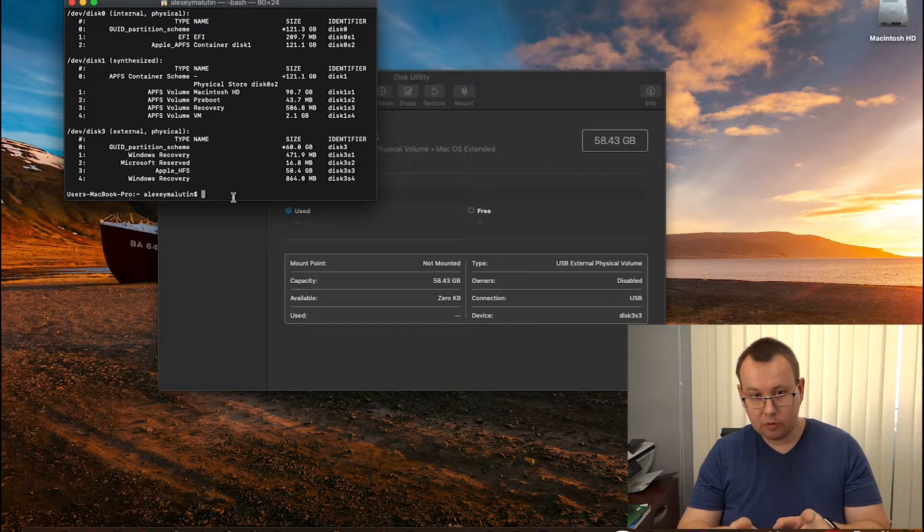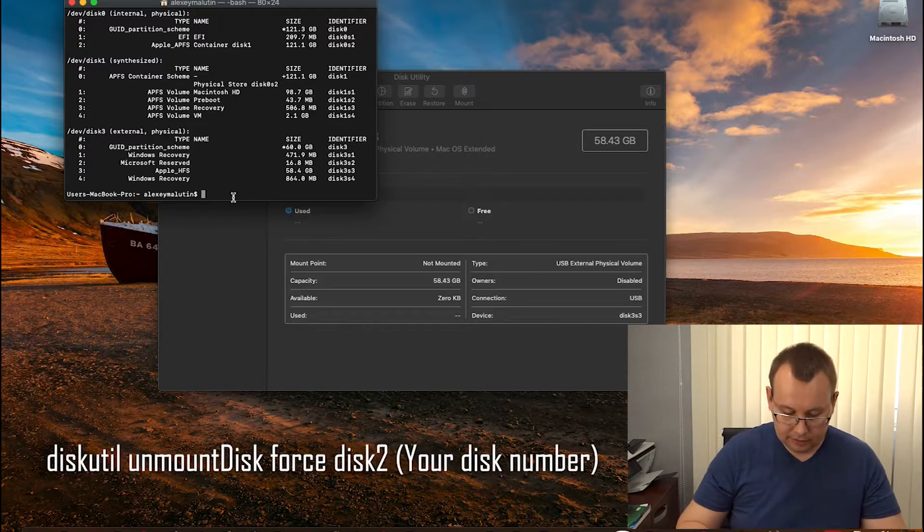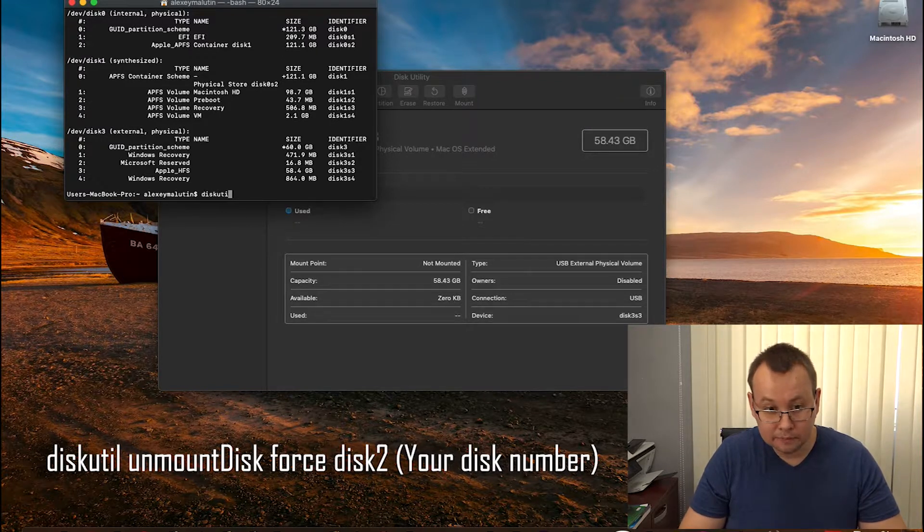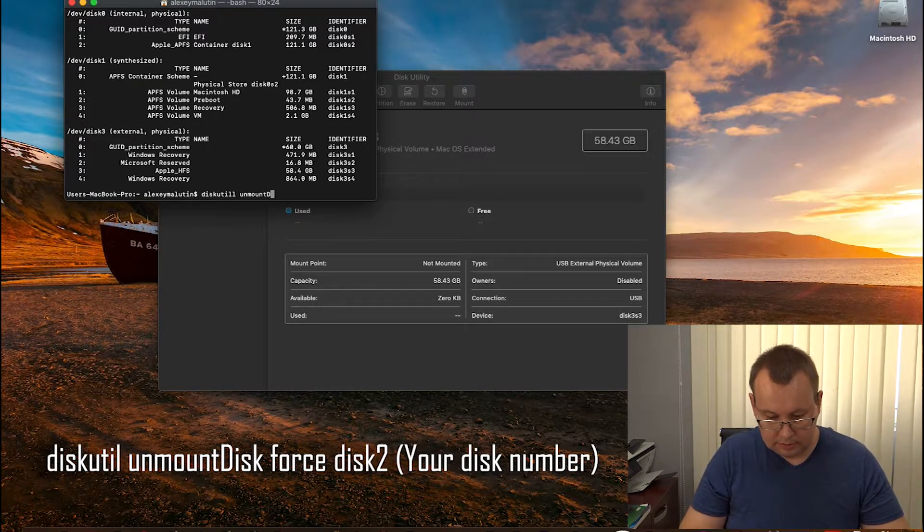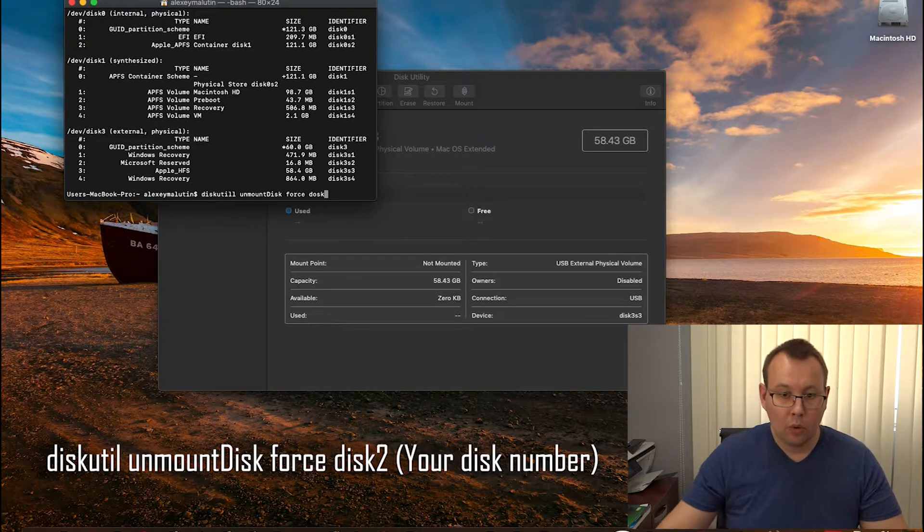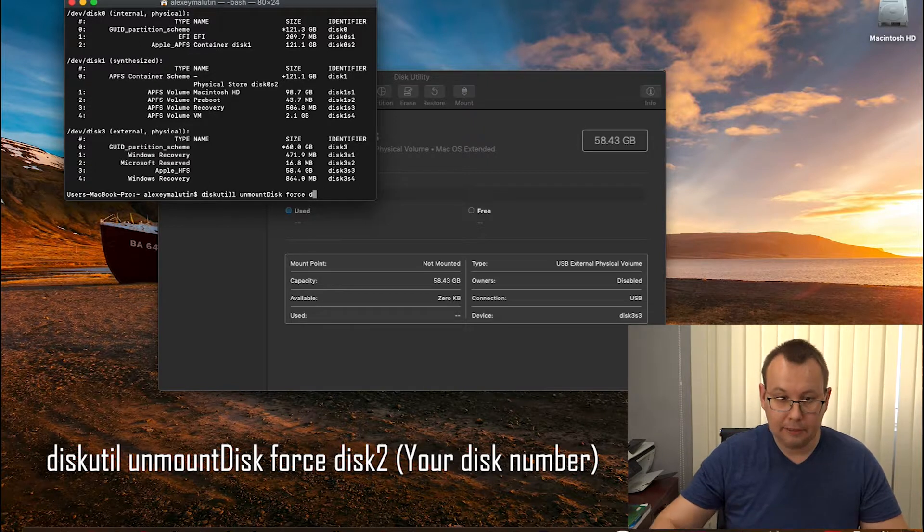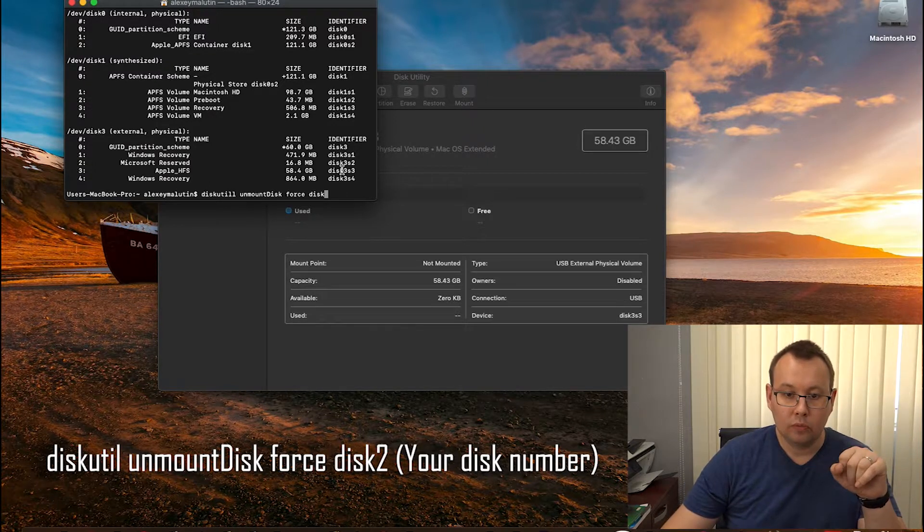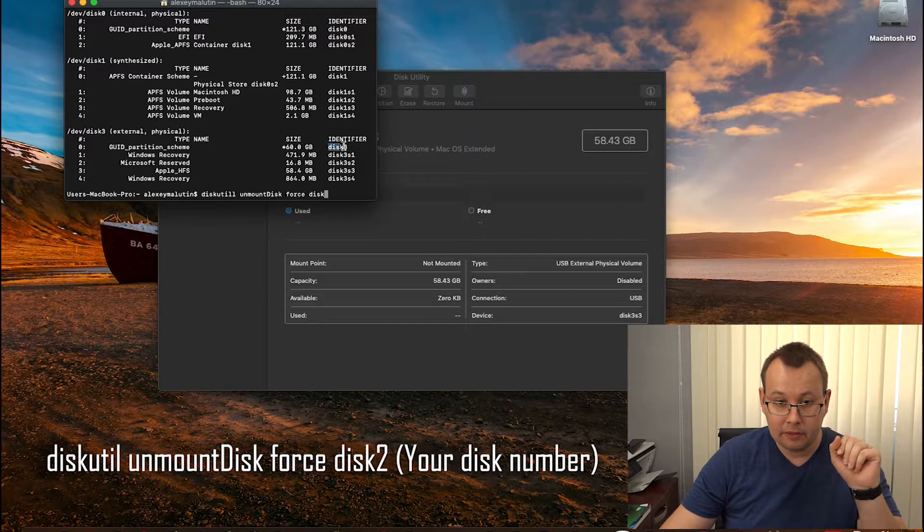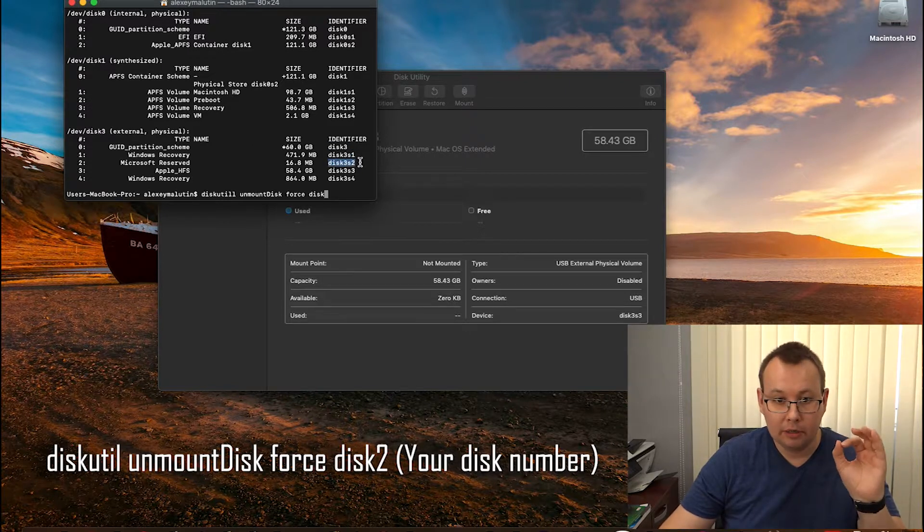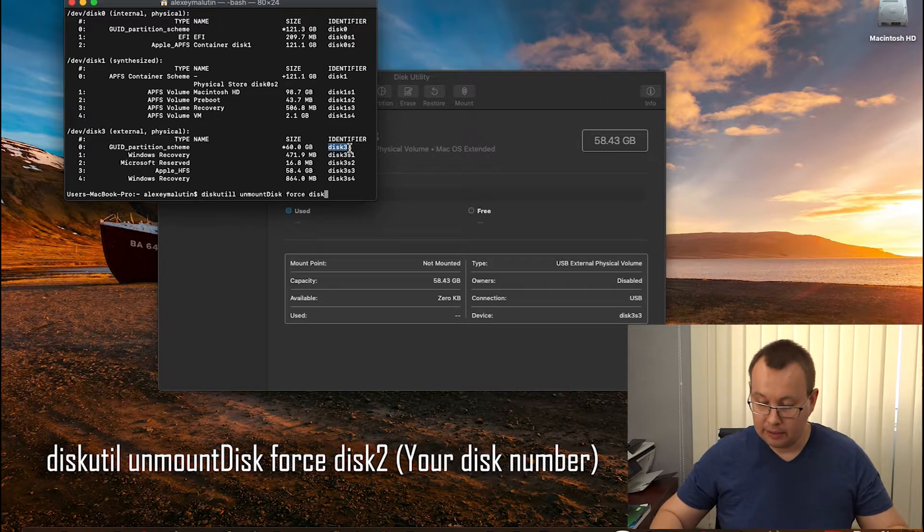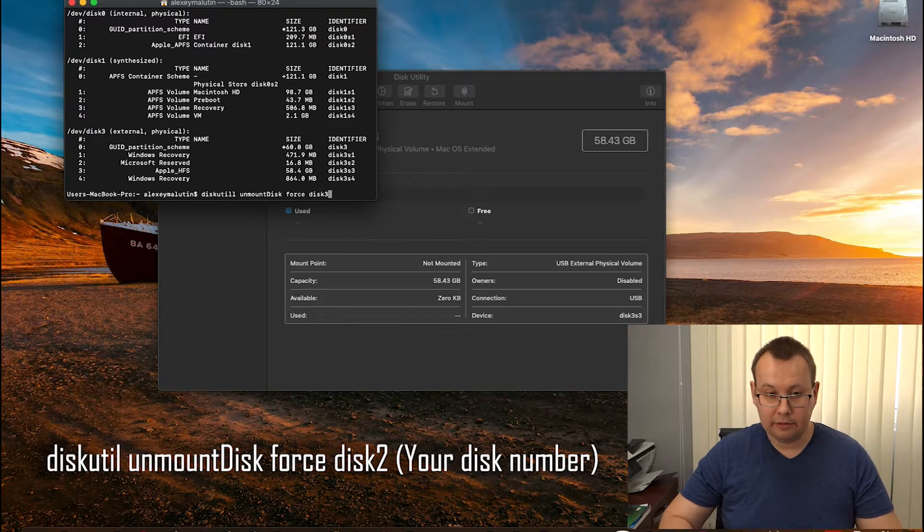The next thing we are going to do is unmount our SSD. Let's do it using the command: diskutil unmount disk force. And now we need to input the main index of your disk, which is this one, not this one, not this one. This is the partition number. You need the main volume number, which is disk 3 in my case. It could be disk 2, 4, 5, whatever. So we are putting disk 3 and hitting enter.